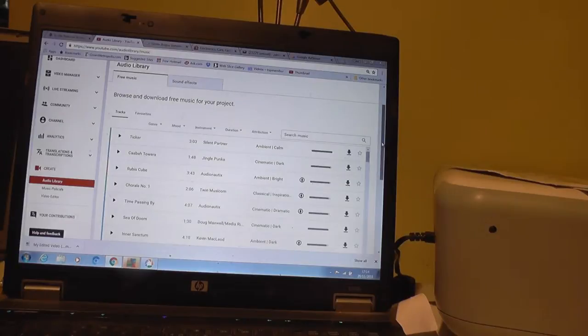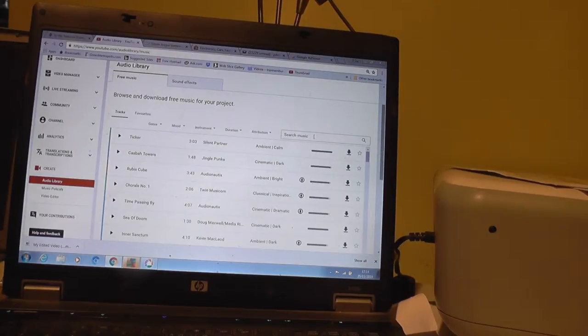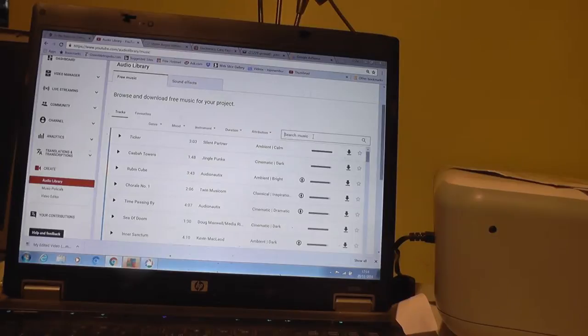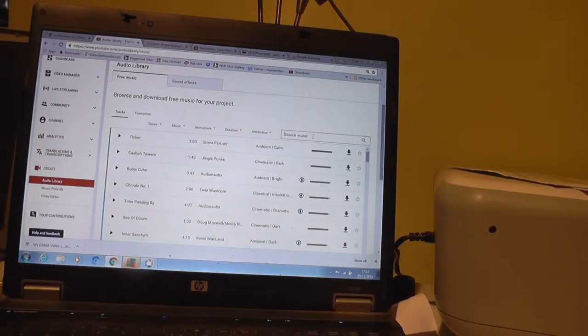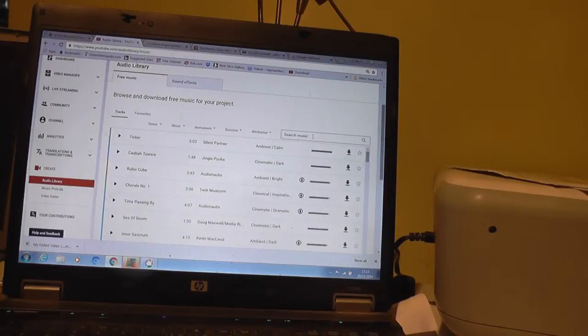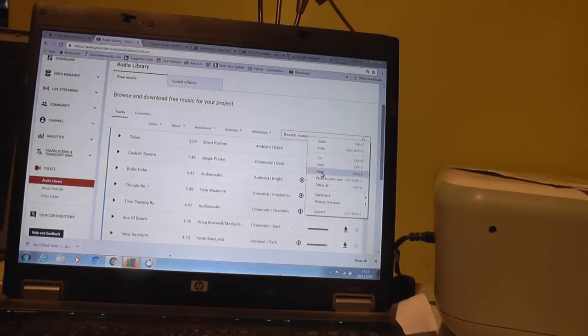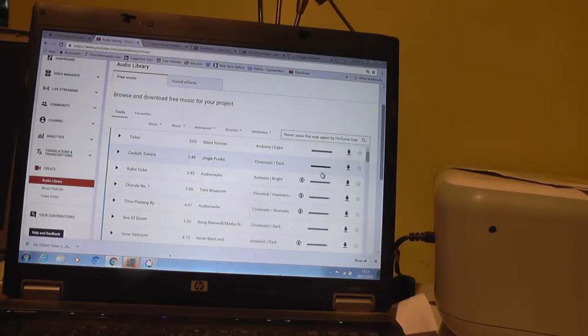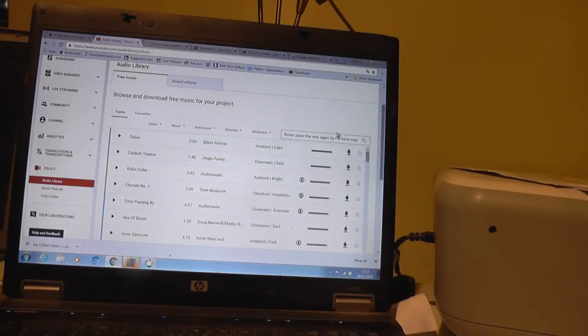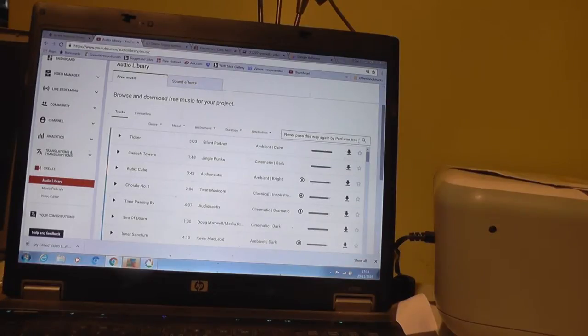I've just set a video up and I've got some very nice music which has actually come from YouTube, but it's like private music which you can't monetize, but it's very good. And if we search for it, I've just copied it into my thing and it's called Never Pass This Way Again by Perfume Tree.